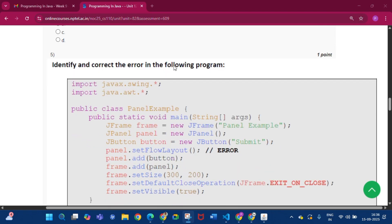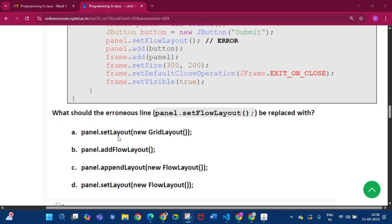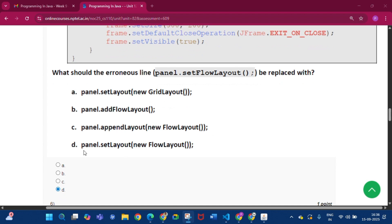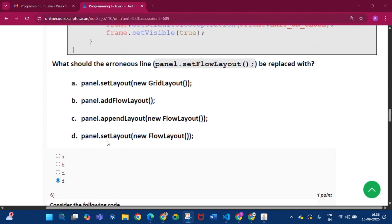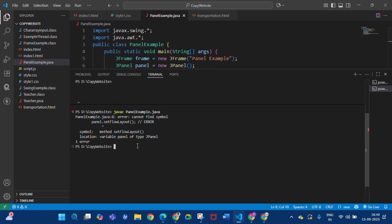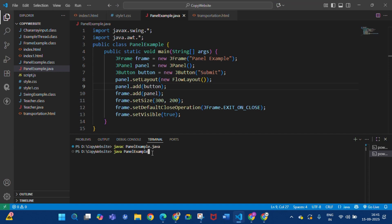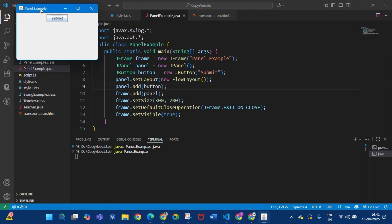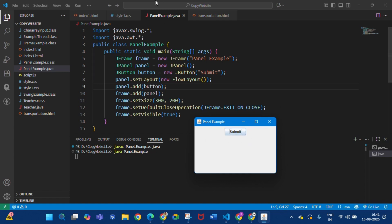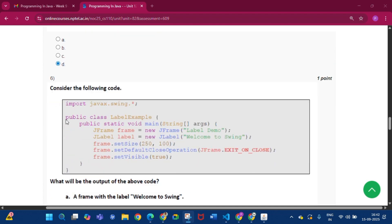Question five: identify and correct the error in the following program. The error line is 'panel.setFlowLayout'. The answer is option D: 'panel.setLayout(new FlowLayout())'. If we run the code with the error line it fails, but if we replace it with 'panel.setLayout(new FlowLayout())' and run it, we see a frame called 'Panel Example' with a Submit button. So the answer is option D.